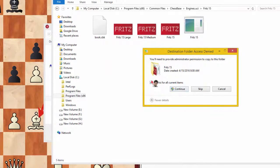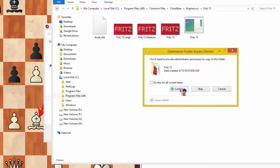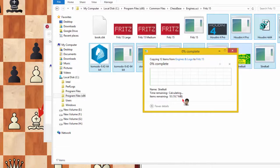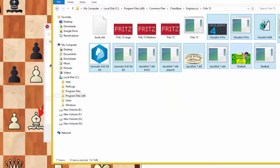You will be asked for administrative rights — click the checkbox to allow them, otherwise you'll be prompted repeatedly. Click 'Continue'; one file copies, then it asks again for administrative rights — click and continue. Now you can see all engines and logos are pasted.